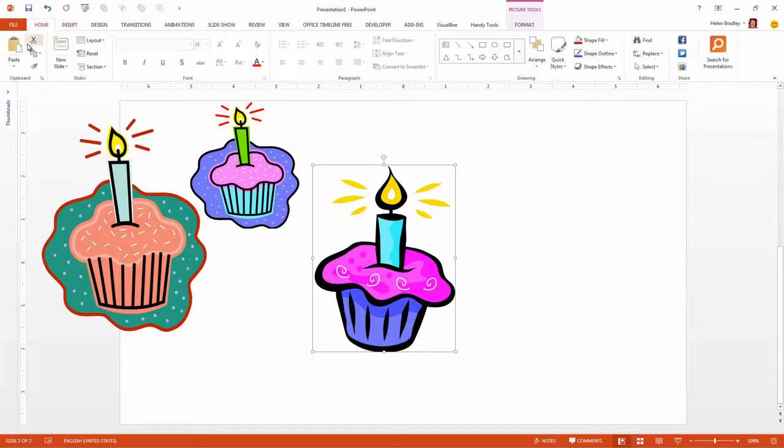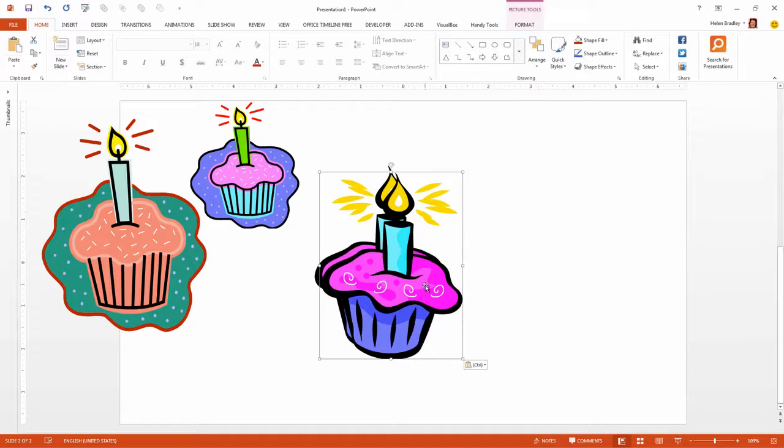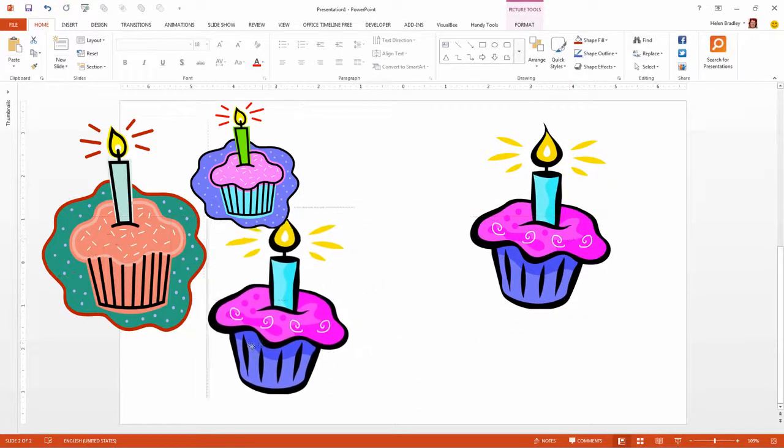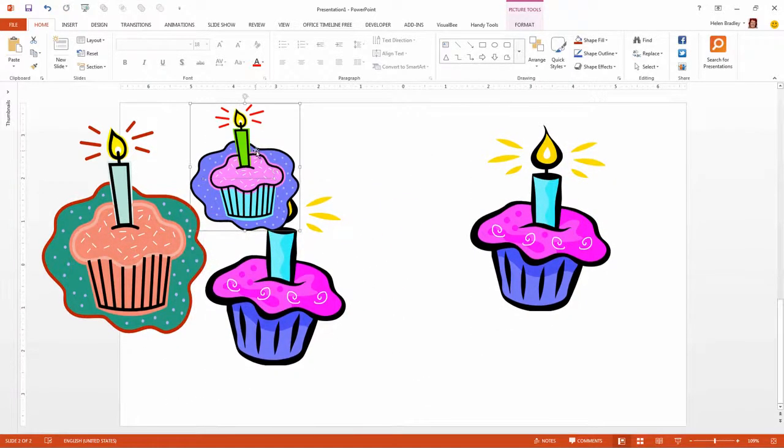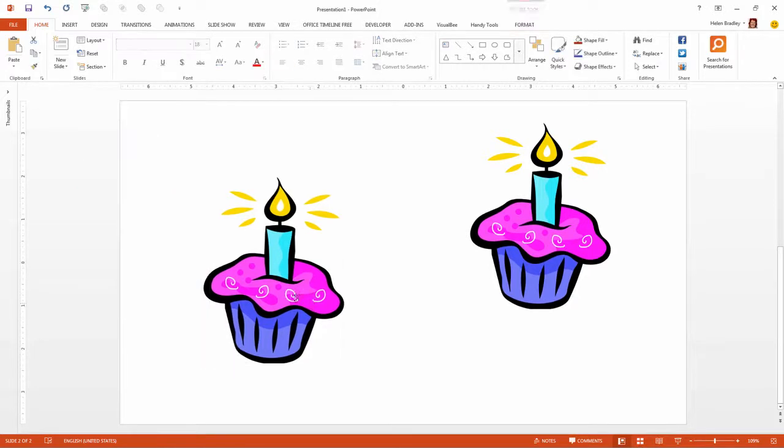Now before I start let's just take a copy of this image and let's paste it so that we're working on a duplicate. We can see then how far we've come later on. I'm just going to get rid of these images.